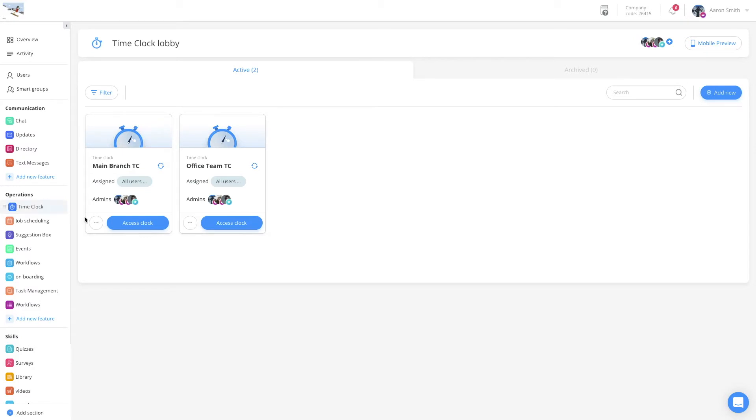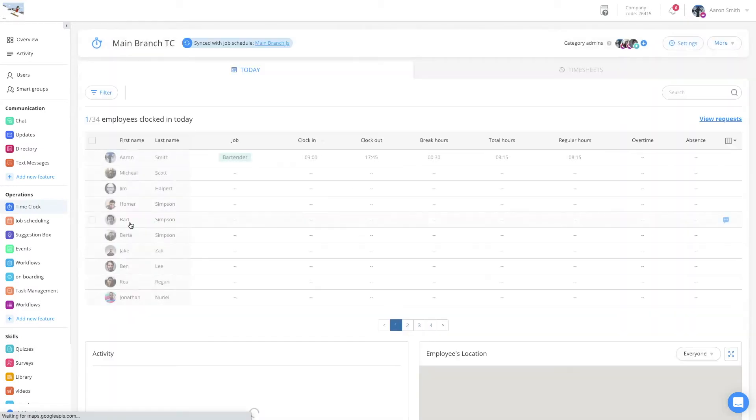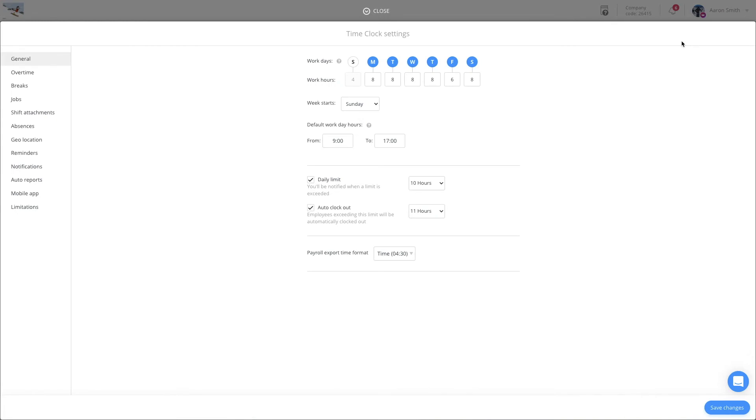To adjust these settings, navigate to the relevant time clock and click into the settings page. In the first settings tab, you'll be able to both set the working days of your week and the starting day.